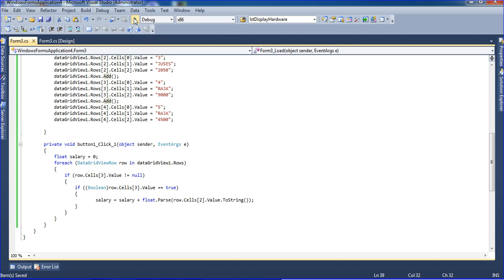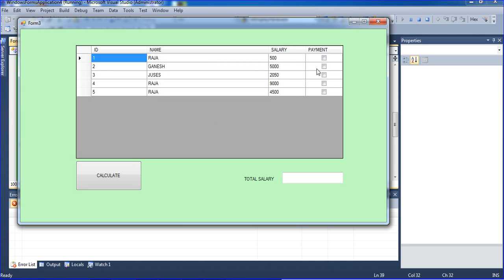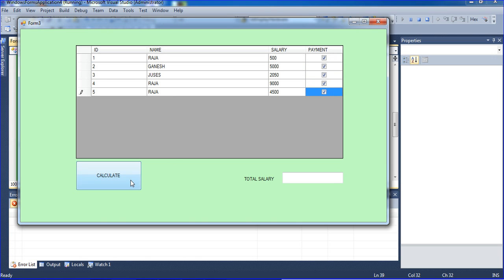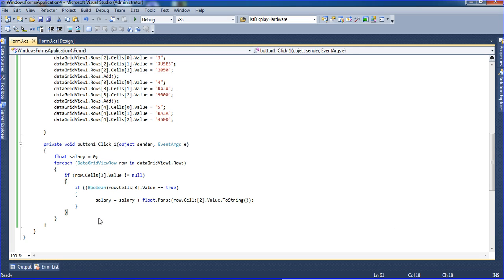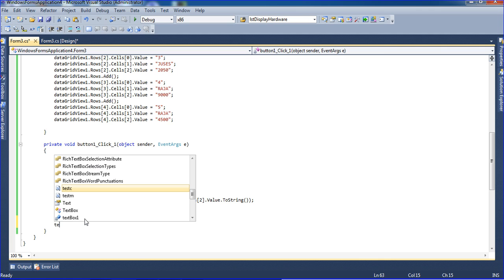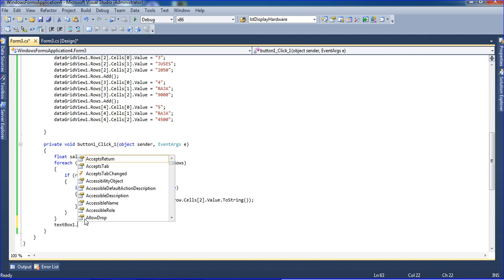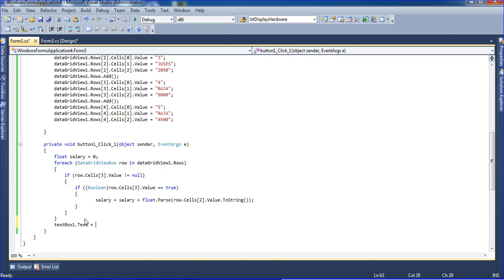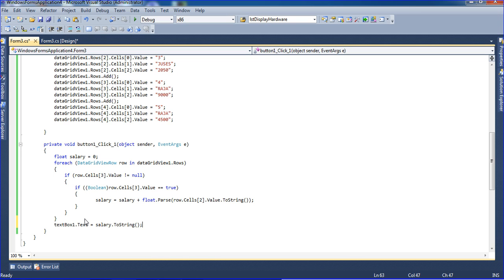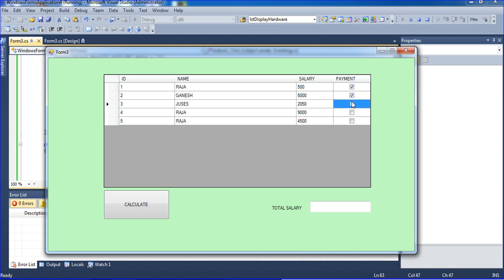Ctrl+S to save and I am running the program. Just tick some rows and click Calculate — it is calculated. I am setting textBox1.Text equal to salary.ToString() to display the result. Ctrl+S and run it again — we are getting the value.